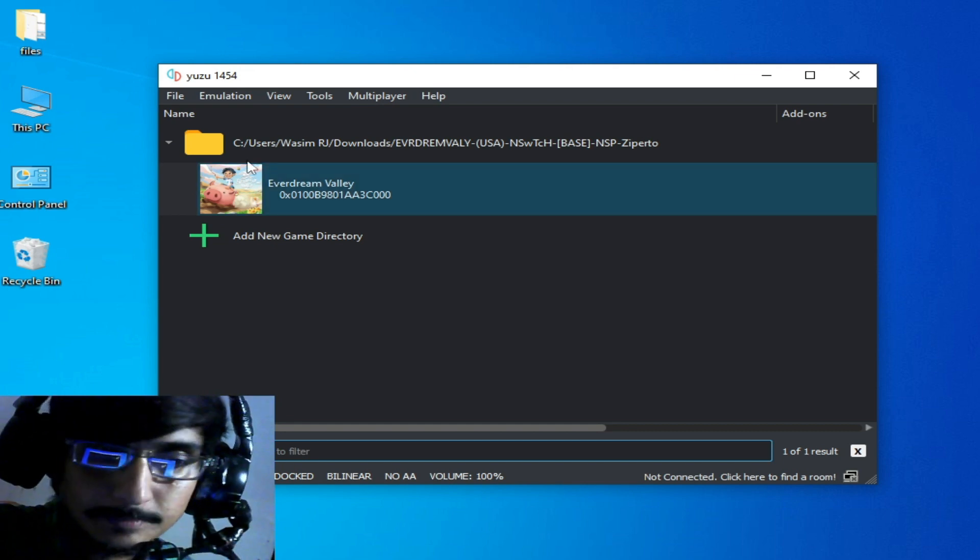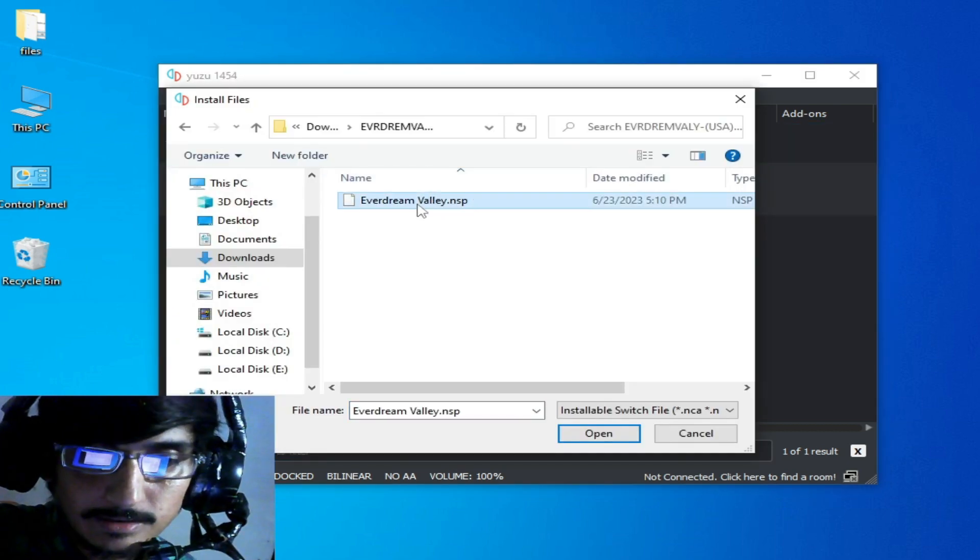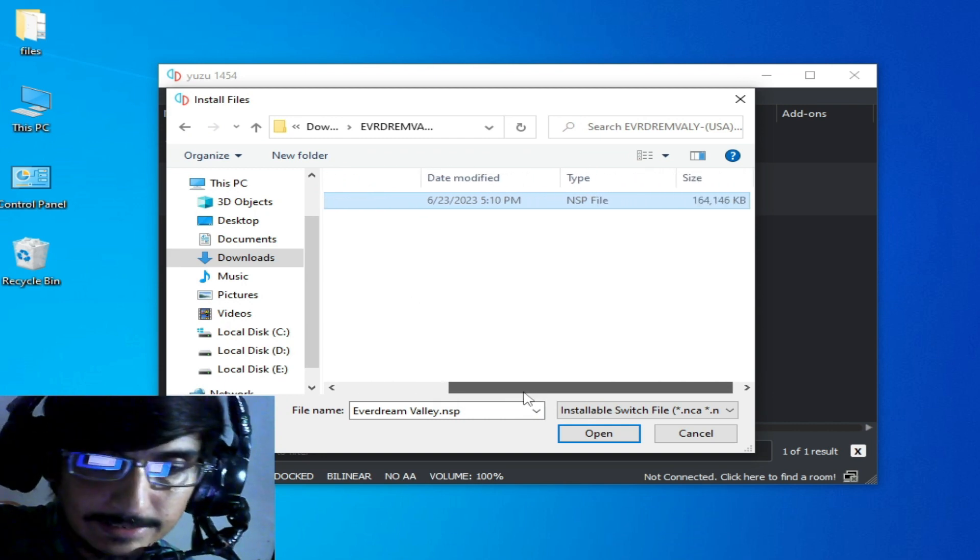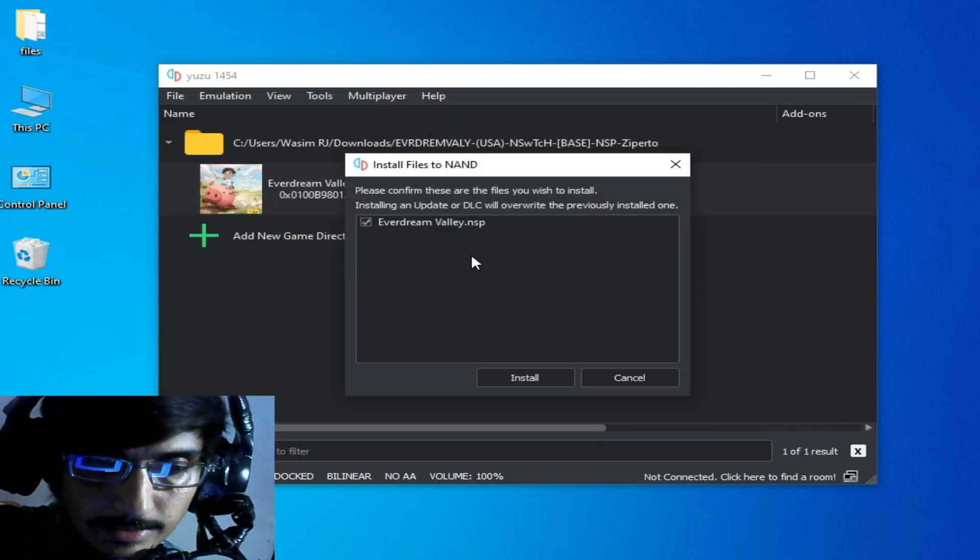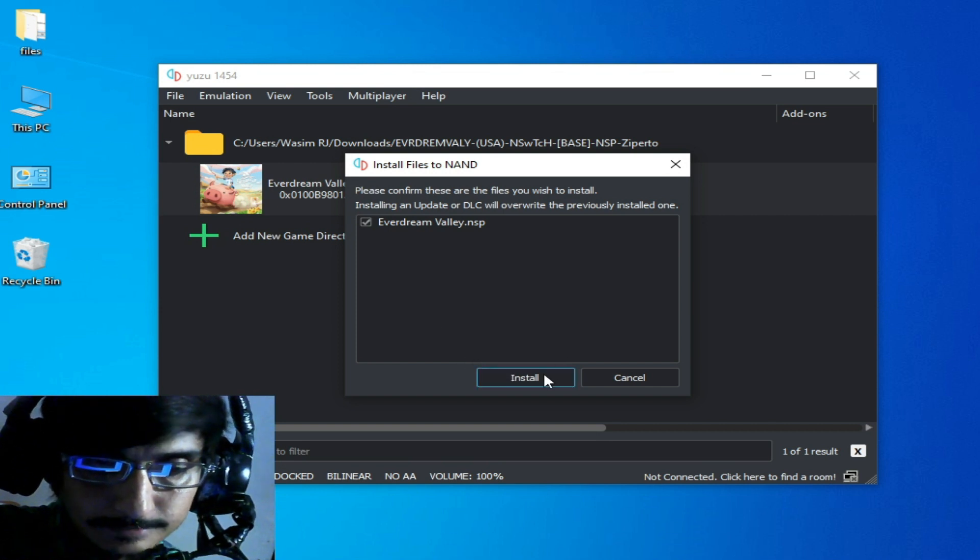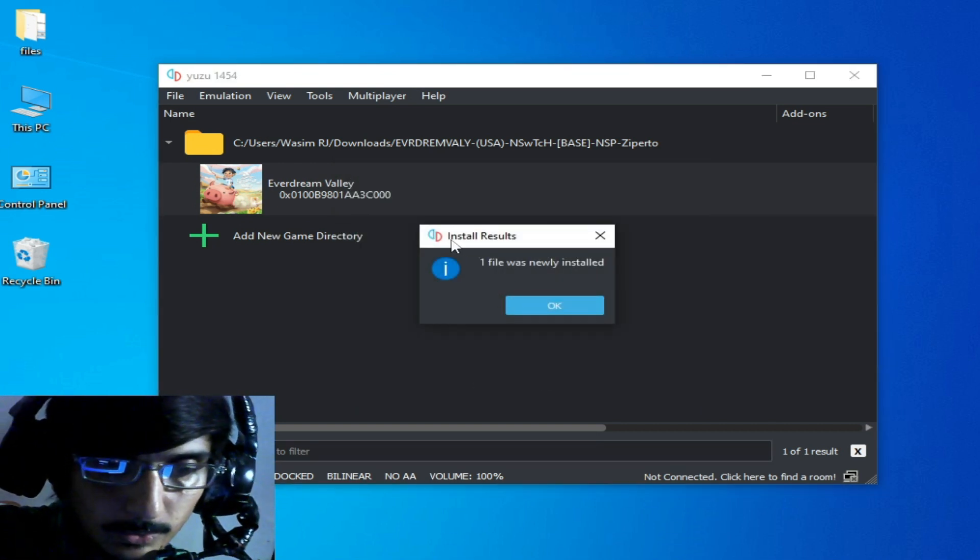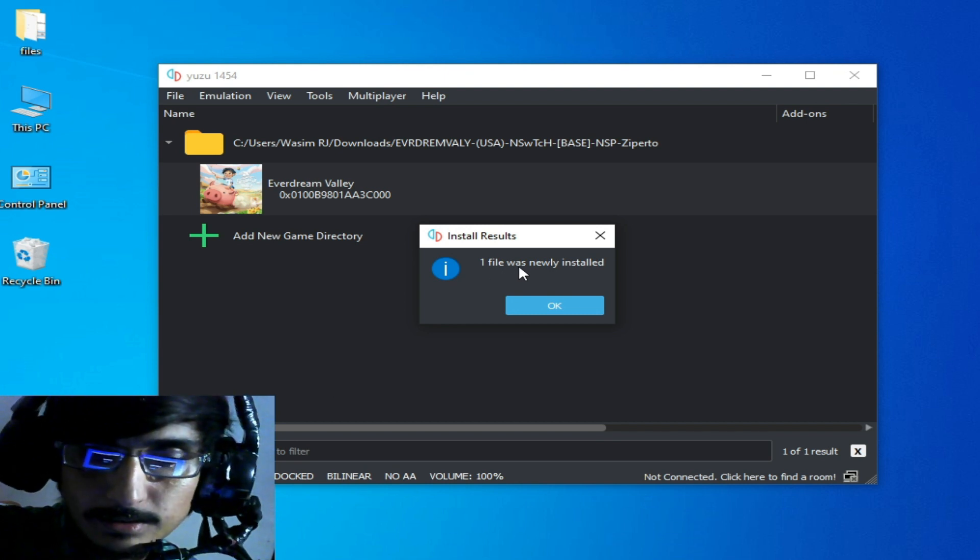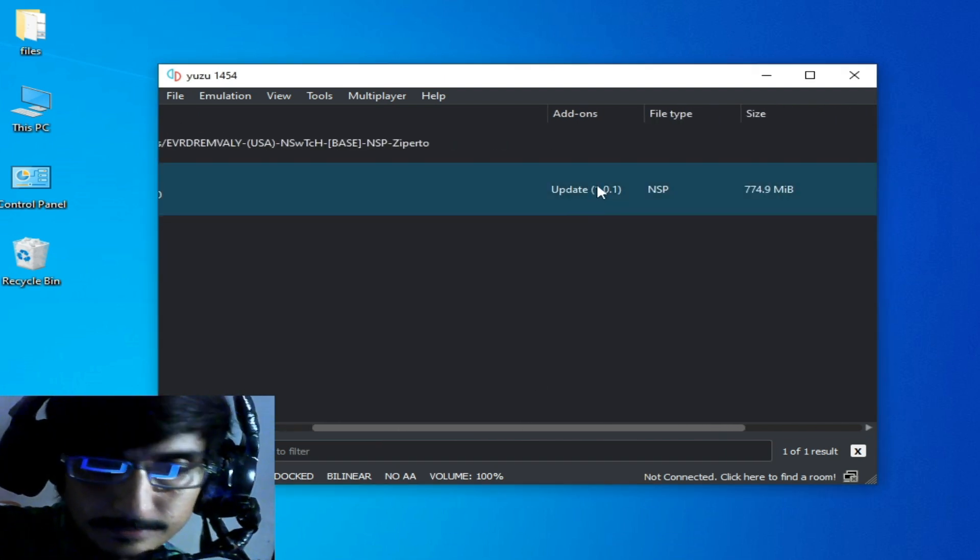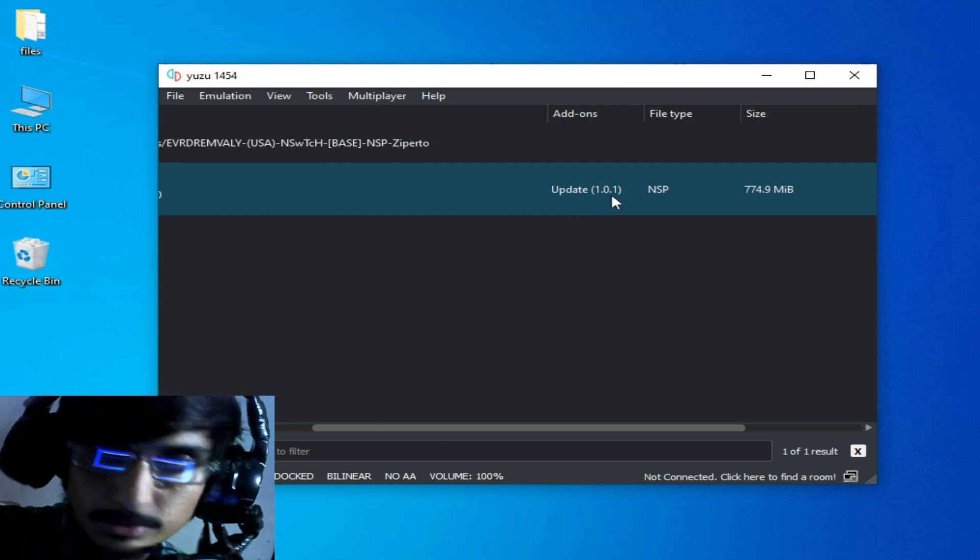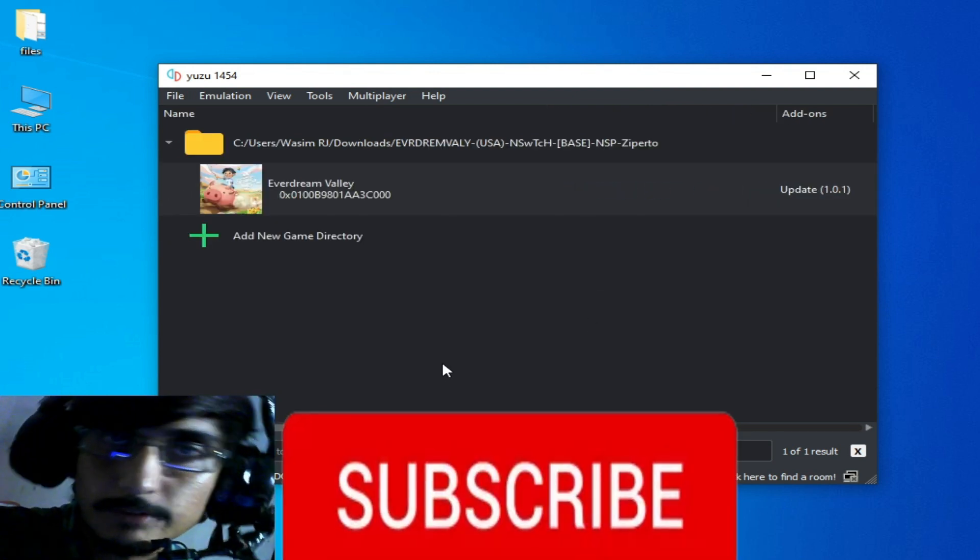Go to file, install files to NAND. This is my update file over here. You can see one file was newly installed, update 1.0.1. I hope this tutorial will be helpful for you guys.